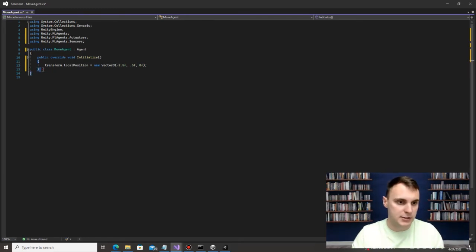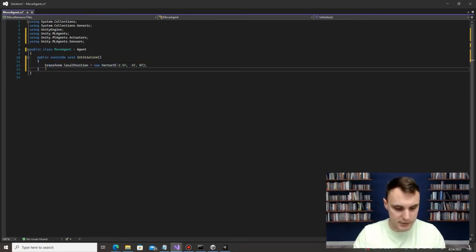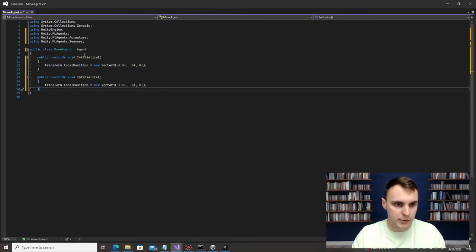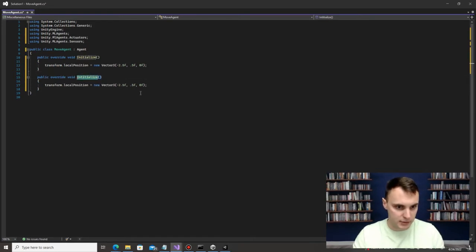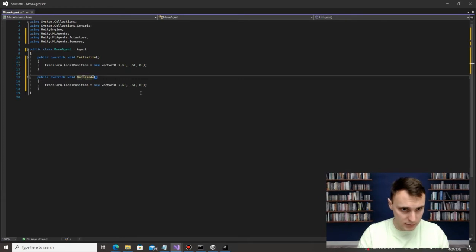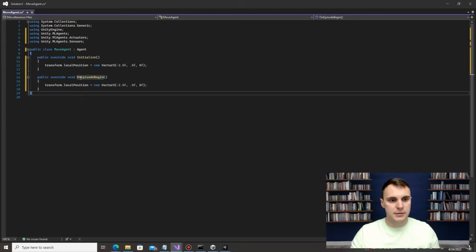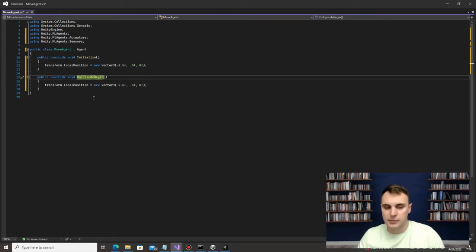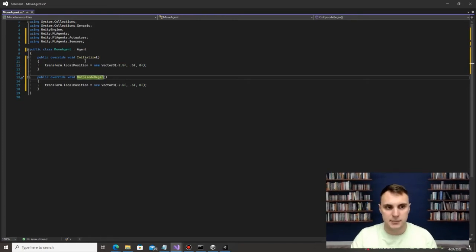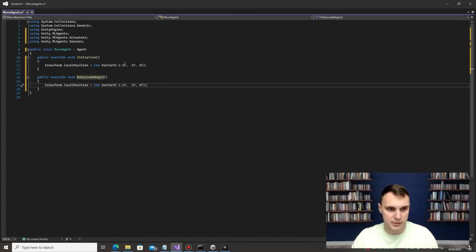Copy everything from Initialize and paste it below, then rename the second one to 'OnEpisodeBegin'. This runs any time the environment is reset — whether the agent reached the goal, fell off the platform, or ran out of time. For this case it's going to do the same thing as Initialize: reset the agent to that starting position of (-2.5, 0.5, 0).